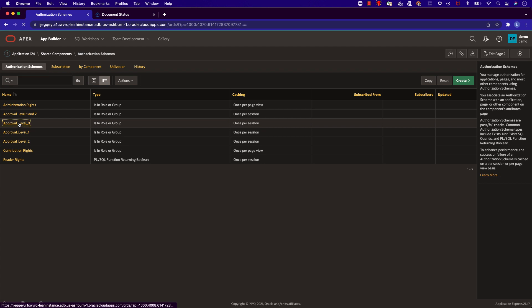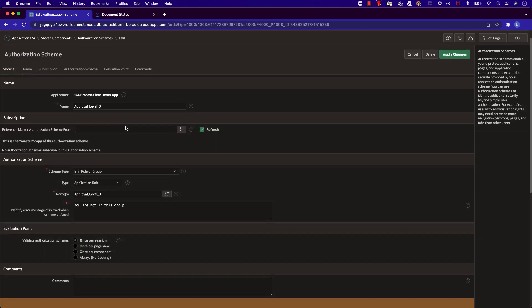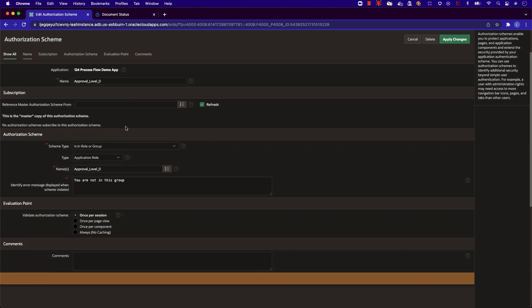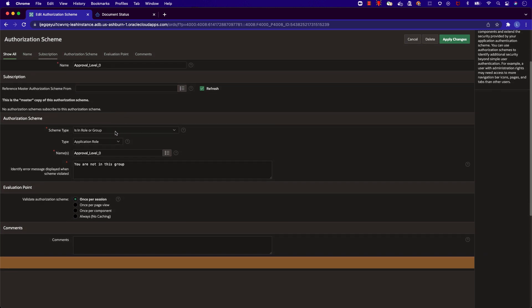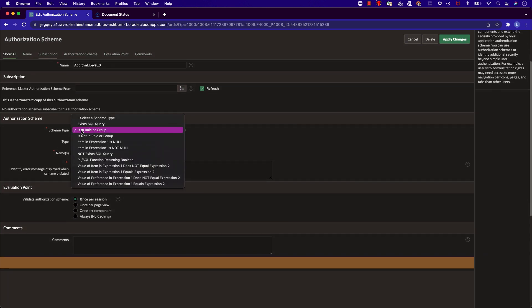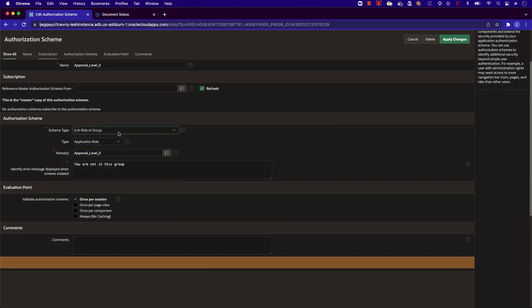For approval level zero, this authorization scheme checks whether or not the user is in this role or group. So whether or not the user is in approval level zero.